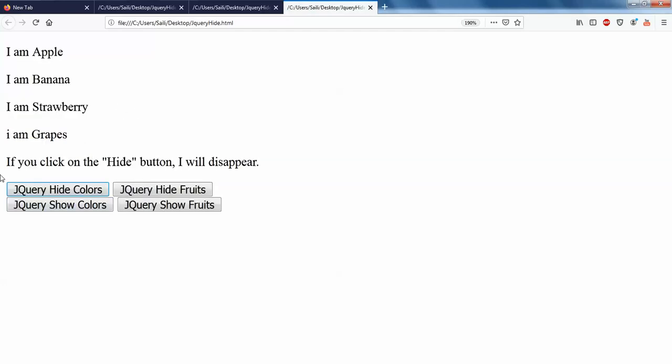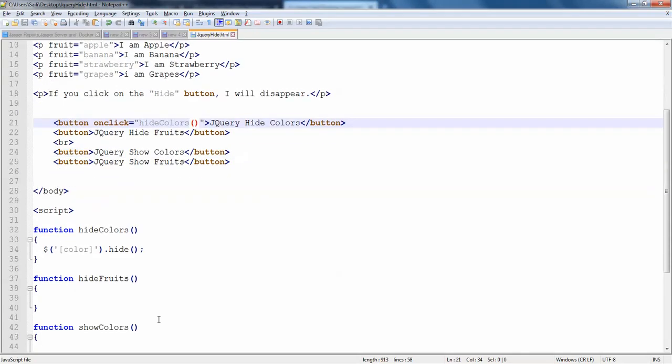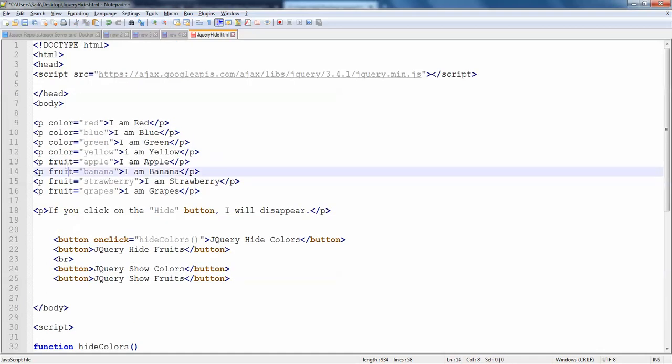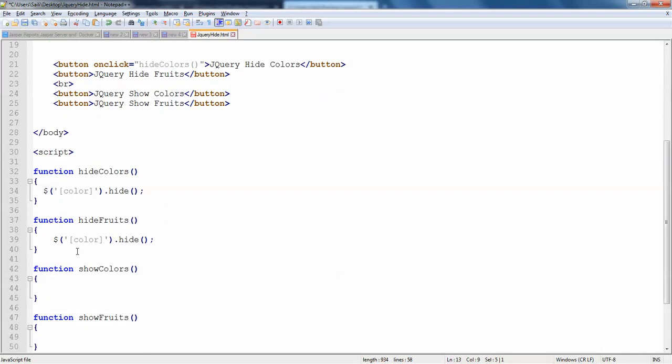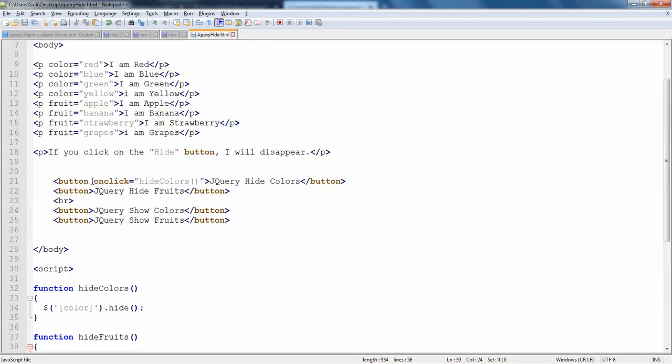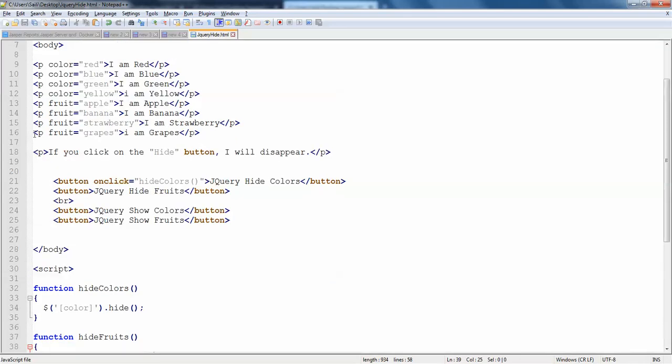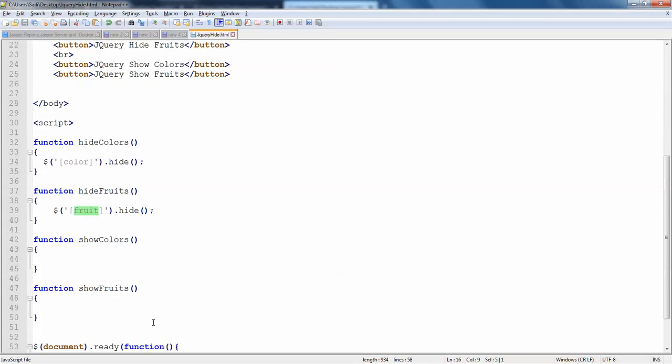So we have successfully hidden the hide colors. Now that is very simple to hide the fruits as well. So fruits, just copy your fruit custom tag here. And sorry, you can say it as property, so custom property here, not tag. So button is a tag, property is a tag which are default in HTML. But these are like properties which you are mentioning customly. So now I'll just hide the fruits.